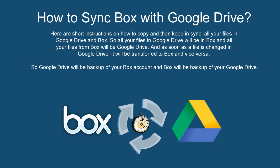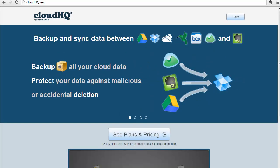Here are short instructions on how to copy and then keep in sync all your files in Google Drive and Box. So all your files in Google Drive will be in Box, and all your files from Box will be in Google Drive. And as soon as a file is changed in Google Drive, it will be transferred to Box and vice versa. Google Drive will be backup of your Box account, and Box will be backup of your Google Drive. So here are the steps.